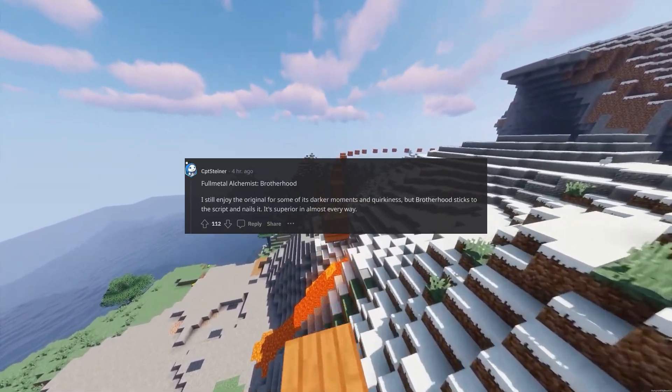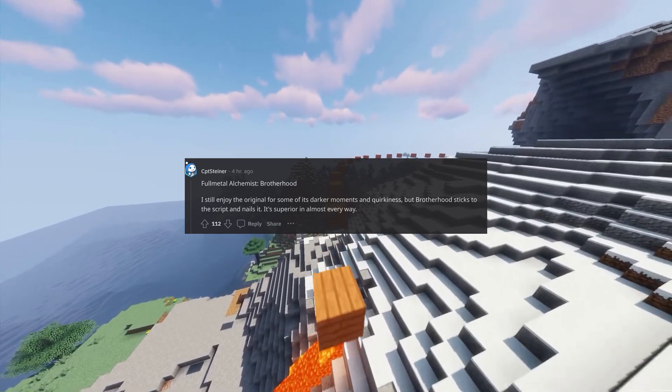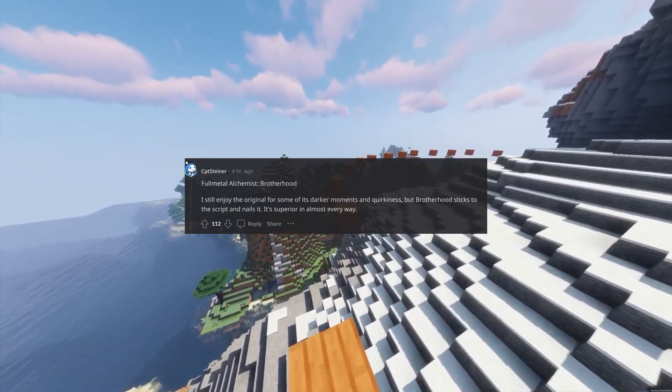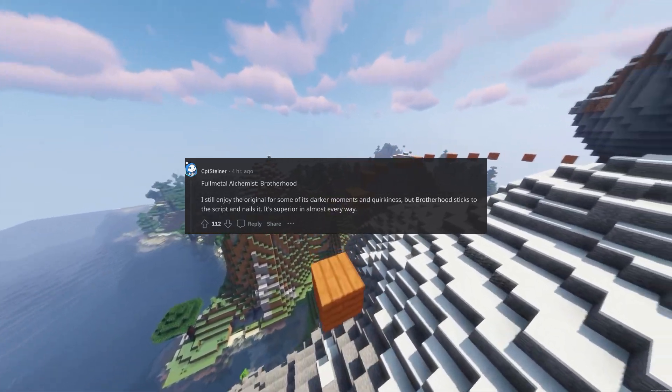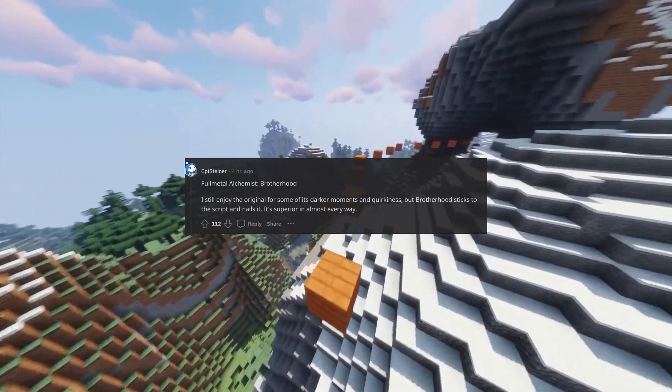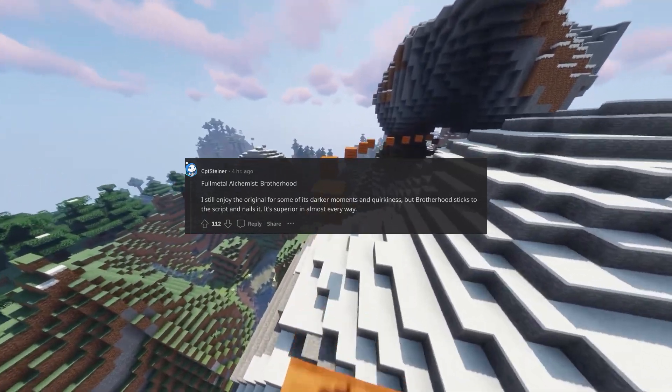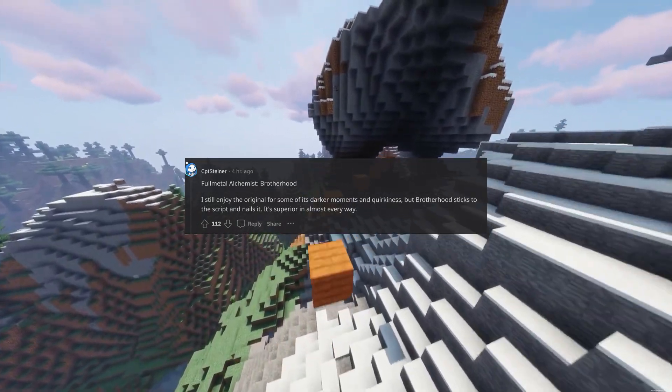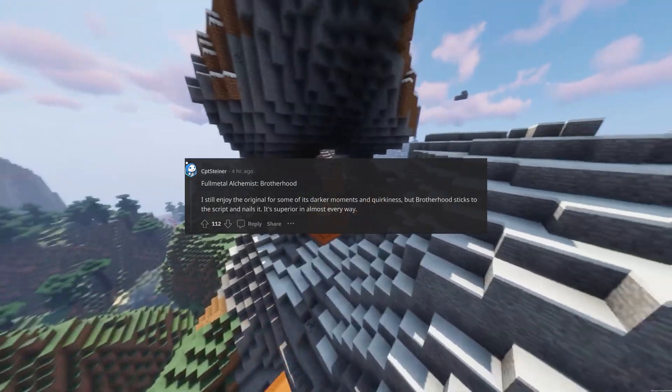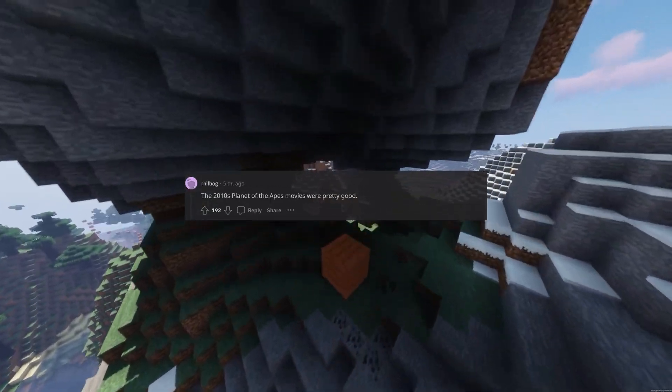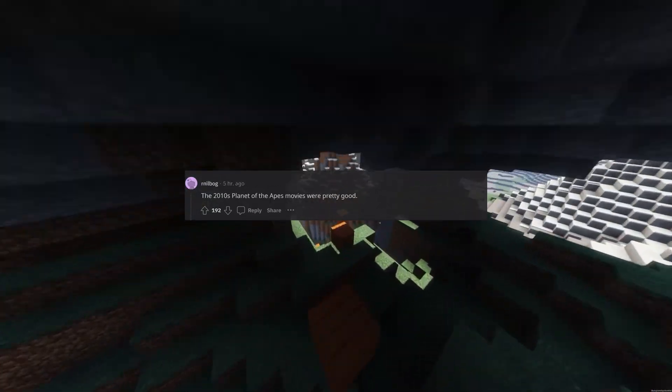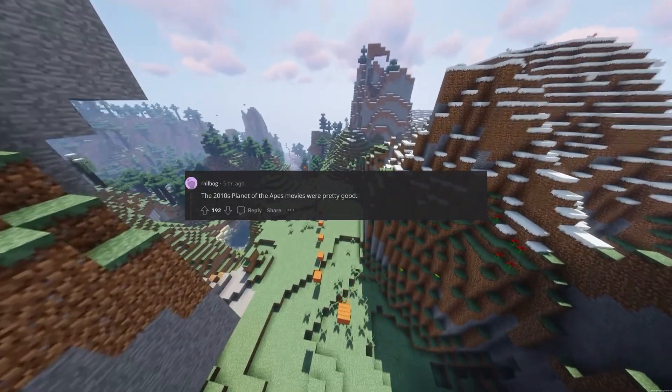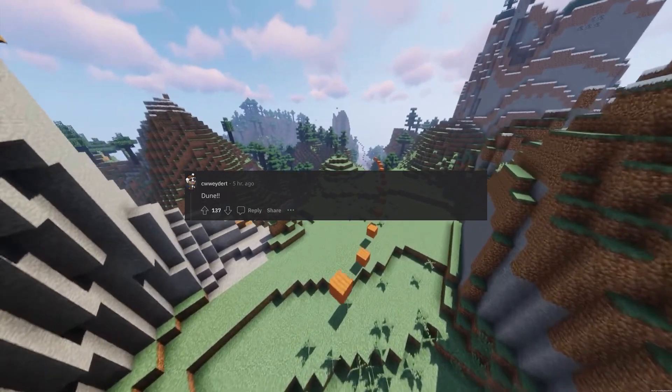Full Metal Alchemist Brotherhood. I still enjoy the original for some of its darker moments and quirkiness, but Brotherhood sticks to the script and nails it. It's superior in almost every way. The 2010s Planet of the Apes movies were pretty good.